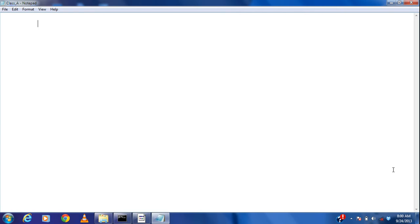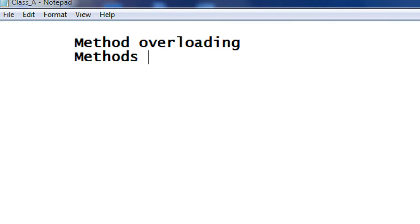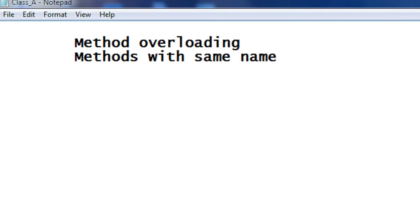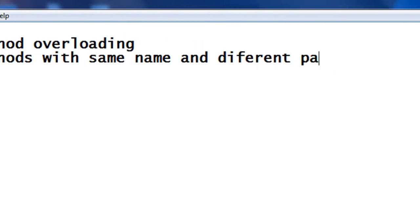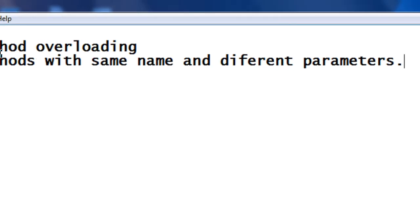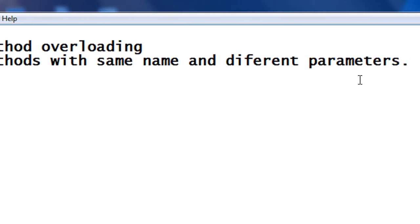Hi guys, welcome back to another part of Core Java Tutorial. Today we are going to learn about Method Overloading in Java. Method Overloading is the phenomenon of methods with the same name and different parameters in the same class.